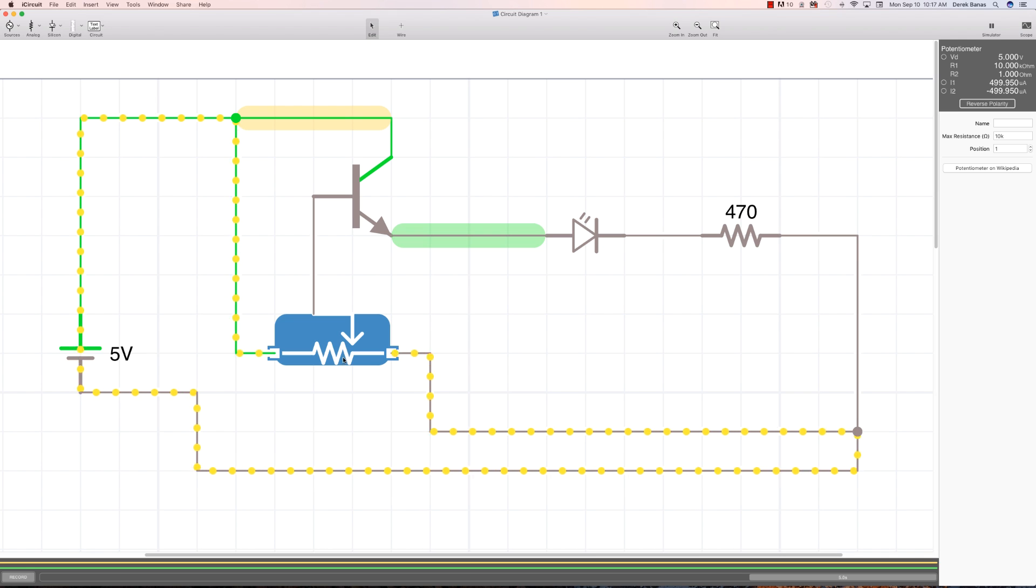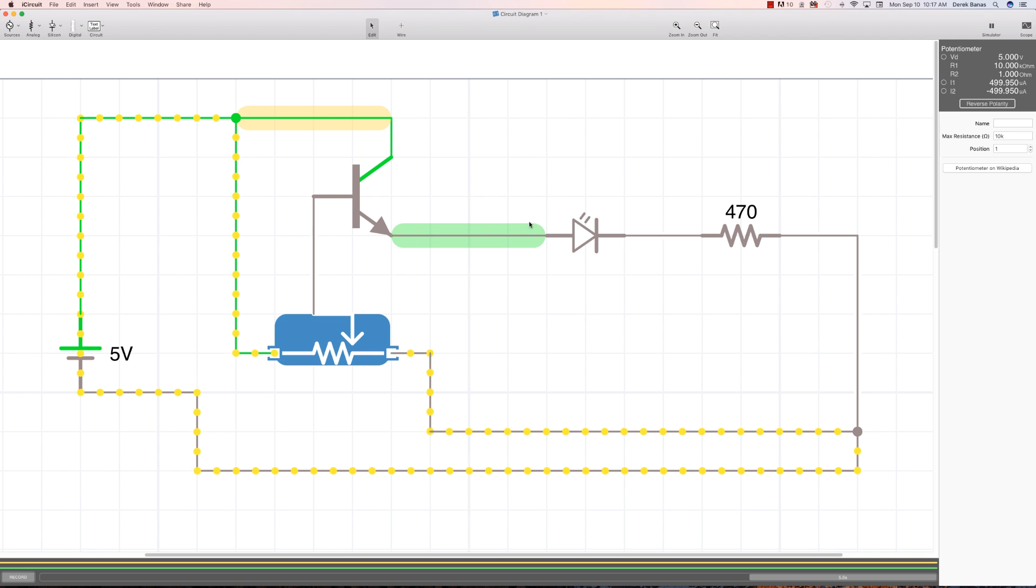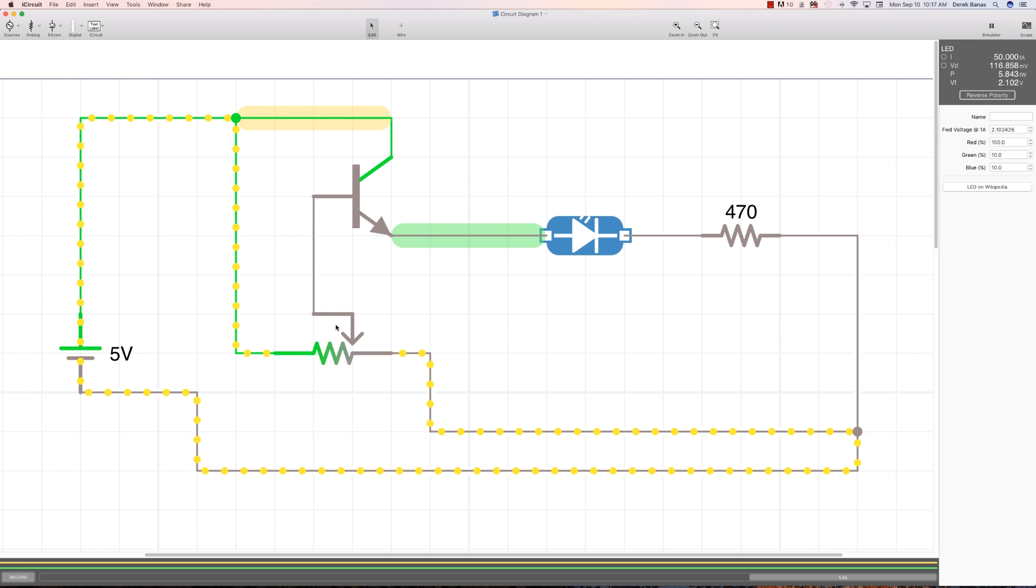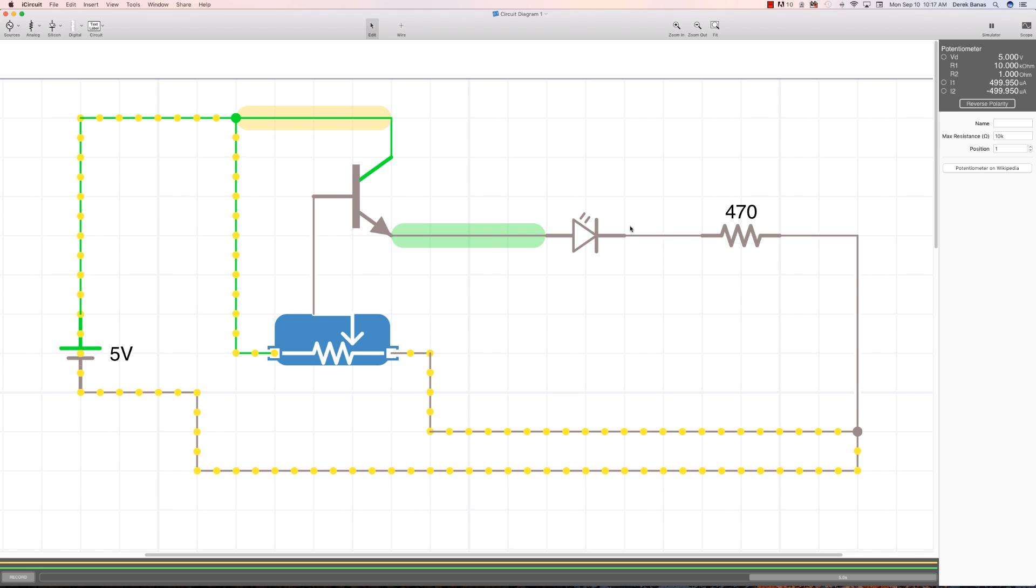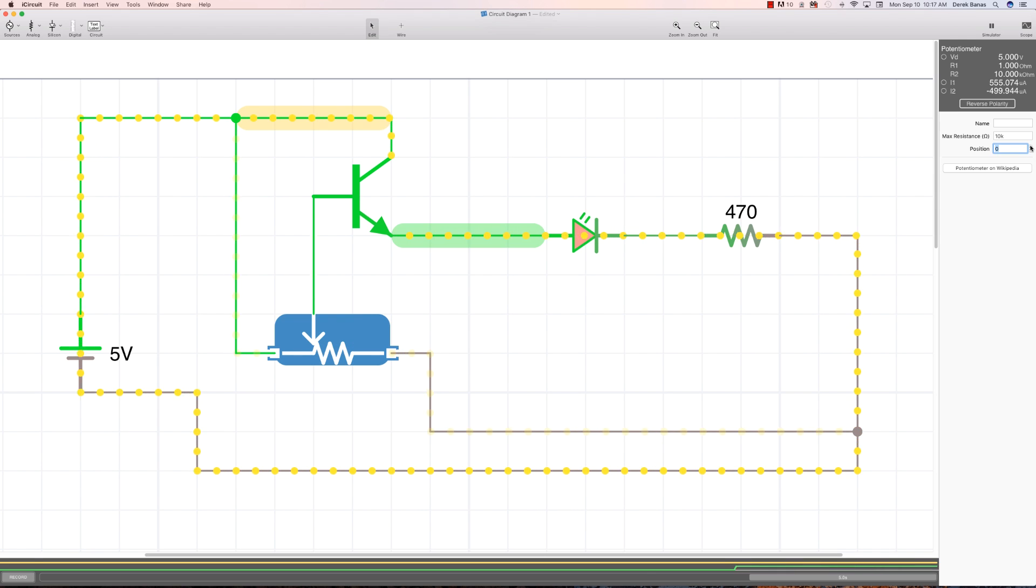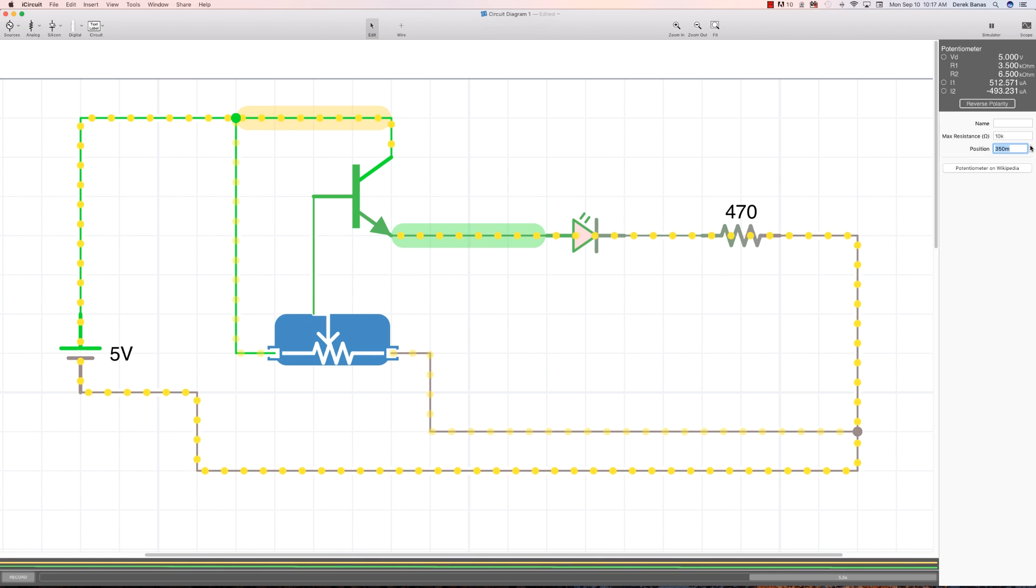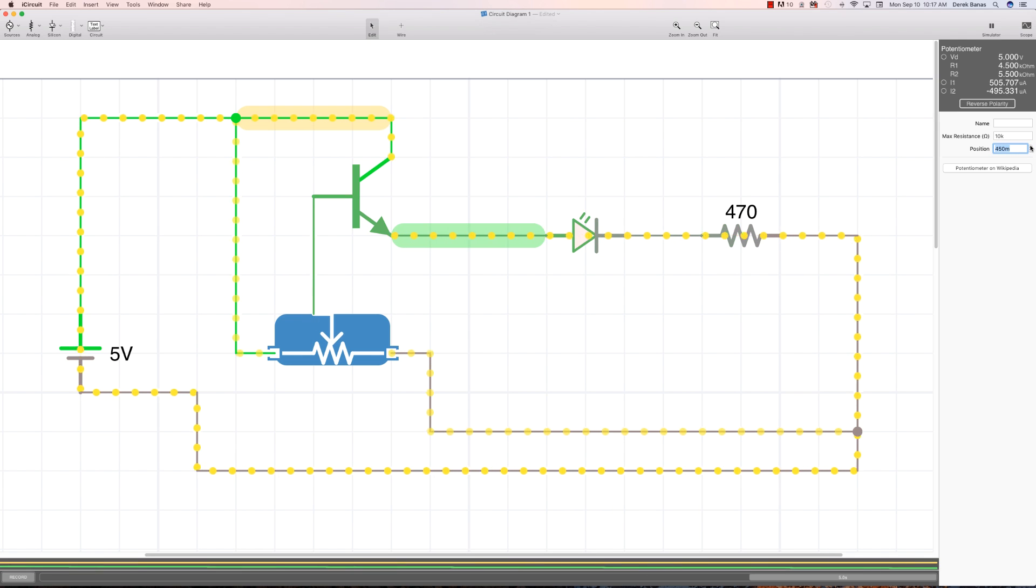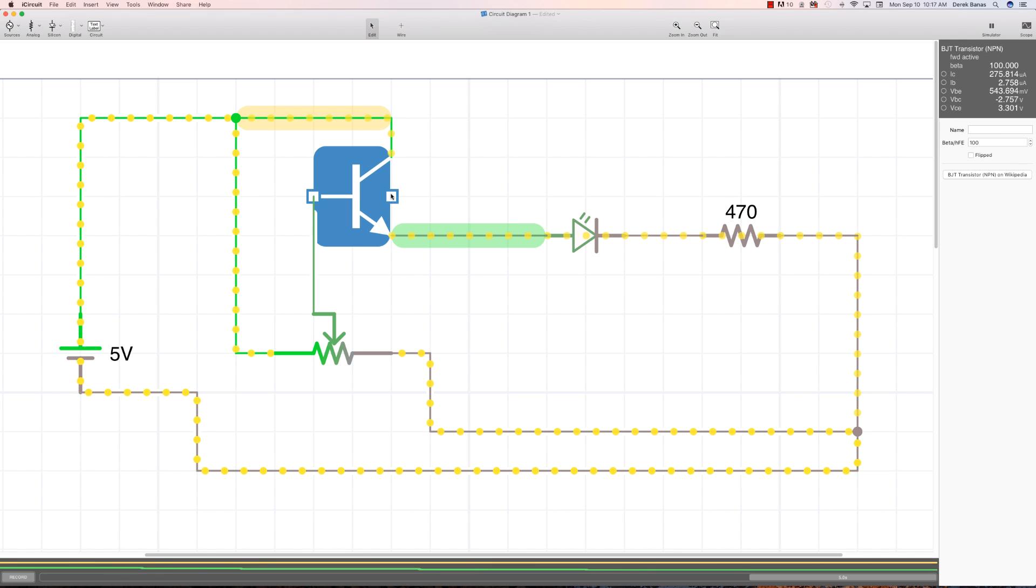Here we have a potentiometer or variable resistor that we are going to feed into the base. Here is the collector of the transistor, here is the emitter, and here is an LED. Basically, we're going to lower the resistance on our variable resistor until we are able to flow current into the LED.